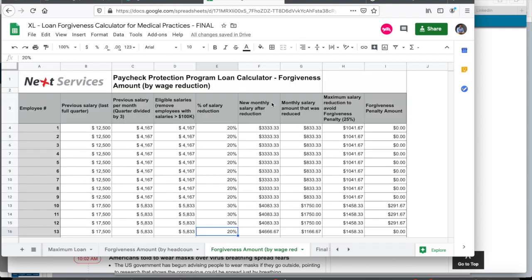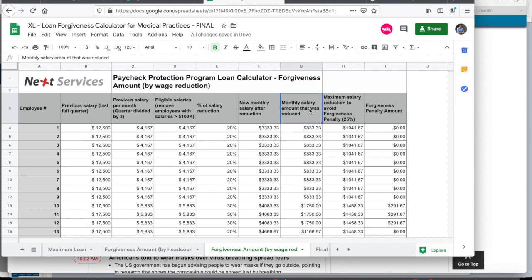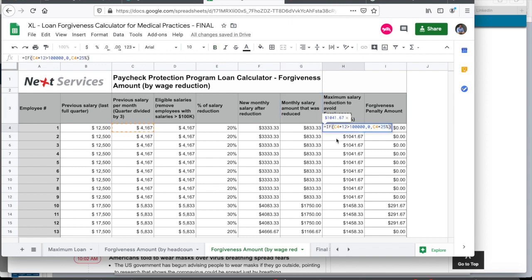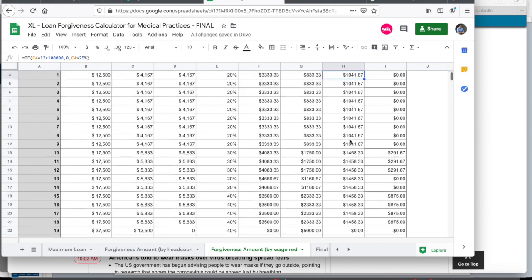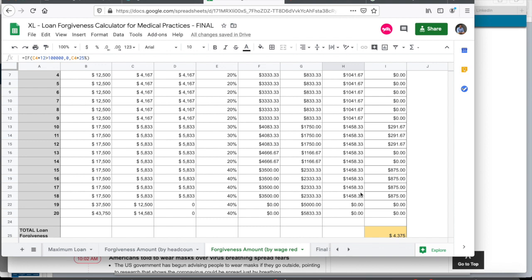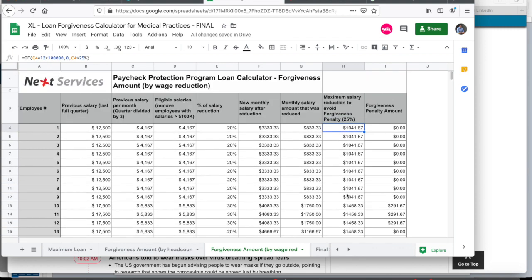So the other columns are, this column describes the new monthly salary after you reduce. This is just for your reference. But what you actually need is the monthly salary that you actually reduced. And so this depends on the percentage. What the rule allows for in order to get 100% forgiveness is a maximum cut of 25%. So what I've done here is I've estimated 25% of all salaries. So this employee number one had a monthly salary of $4,167. So when I do a 25% of that, I get $1,041.67. And again, as you can see, I removed for employees number 19 and 20 because they make more than $100,000.